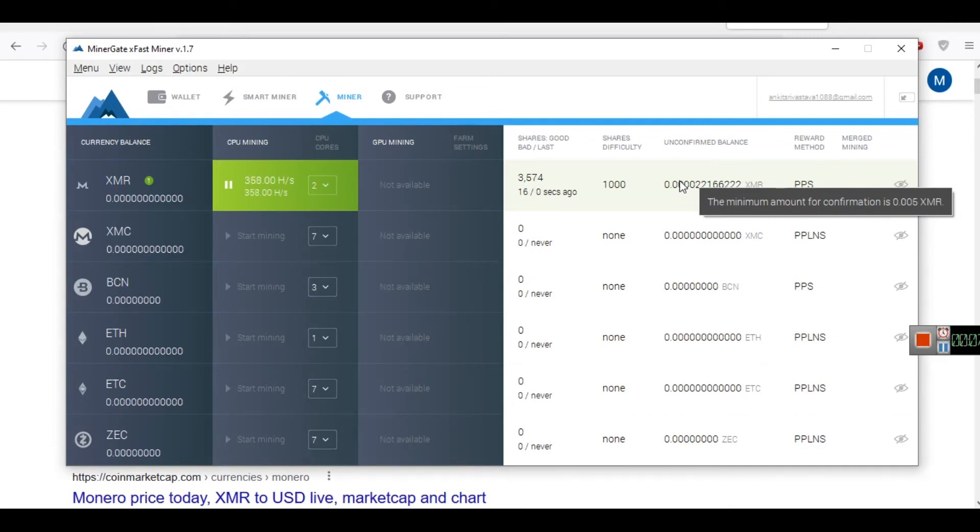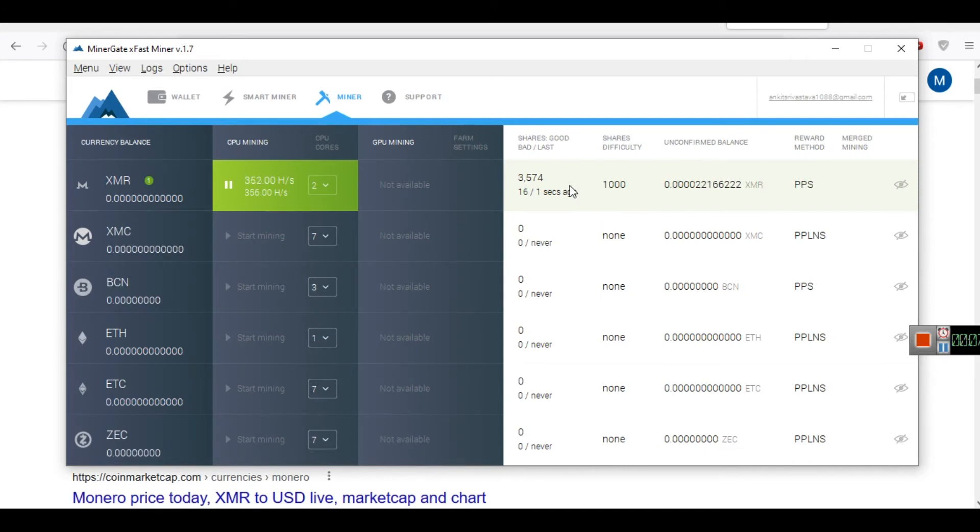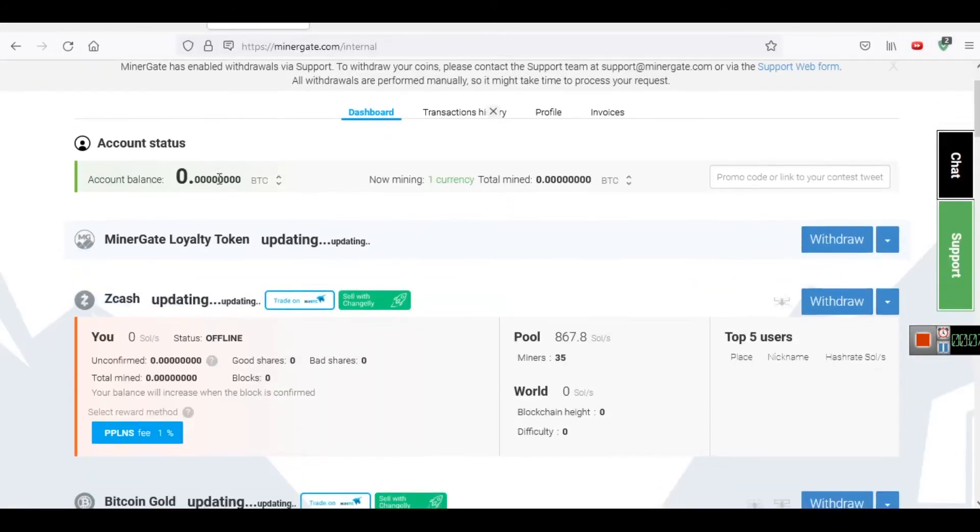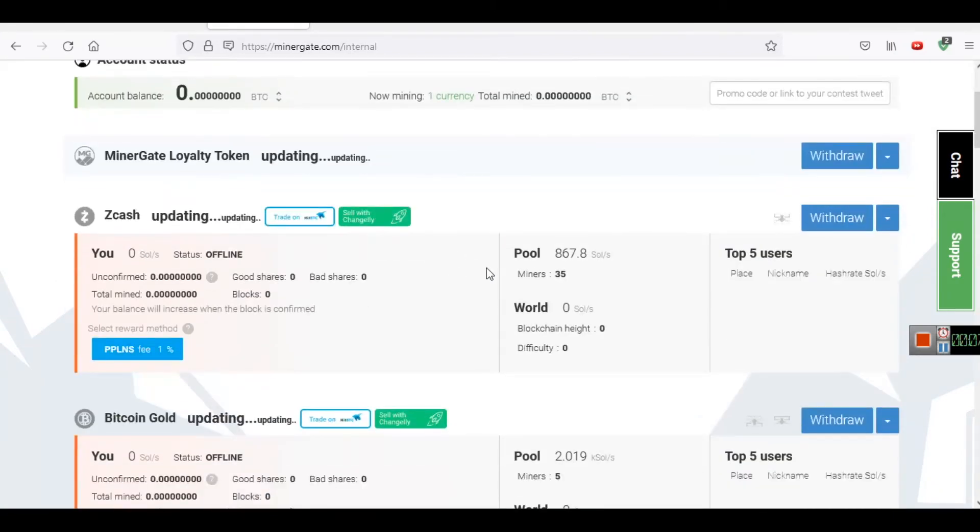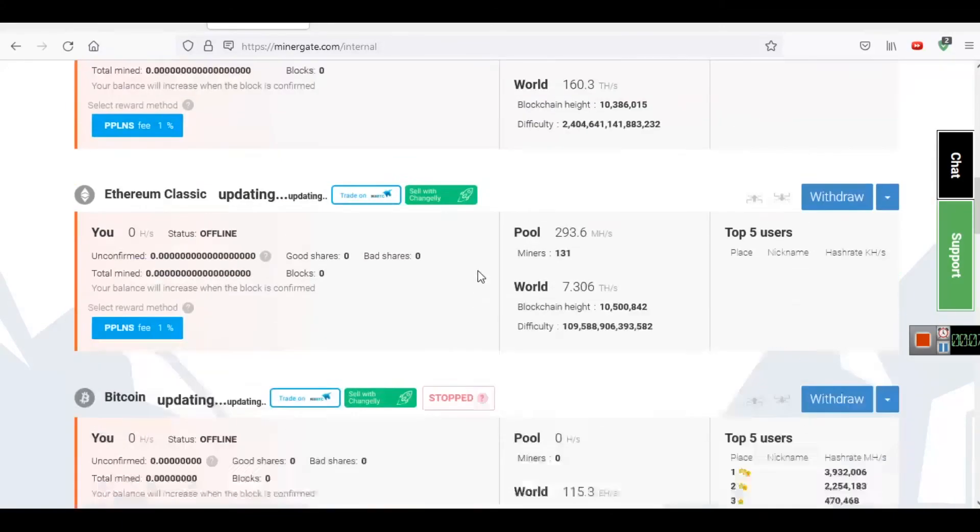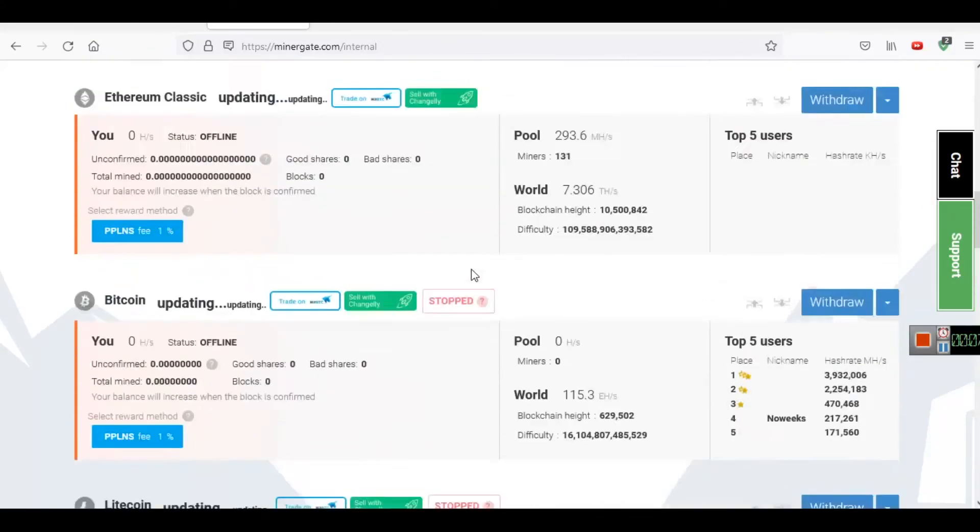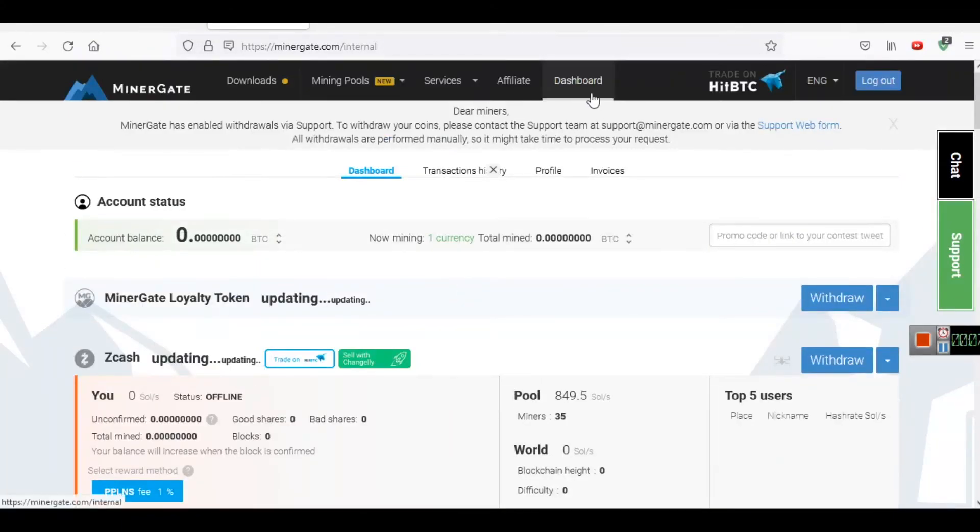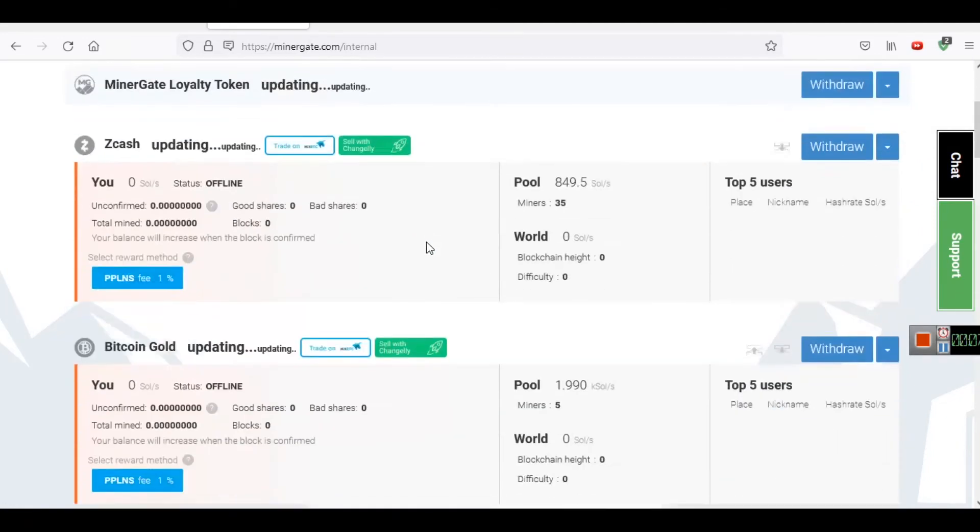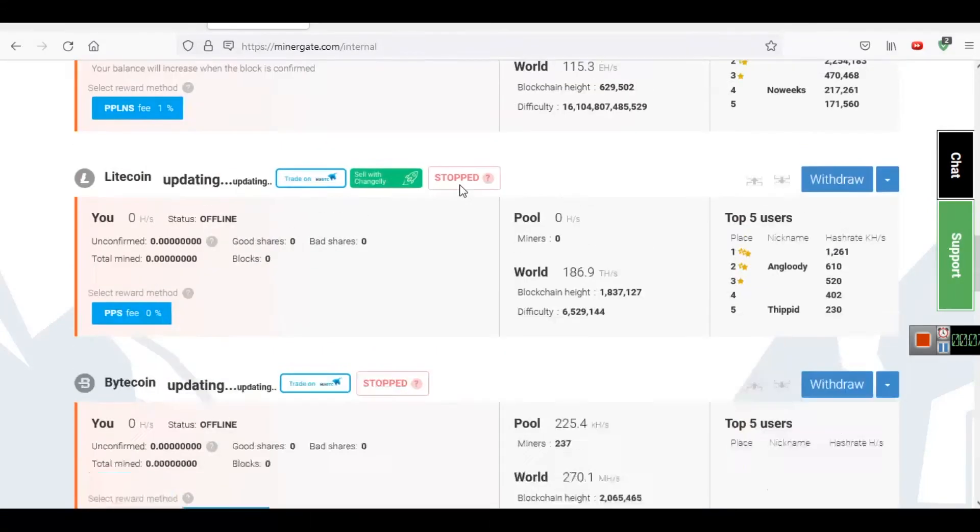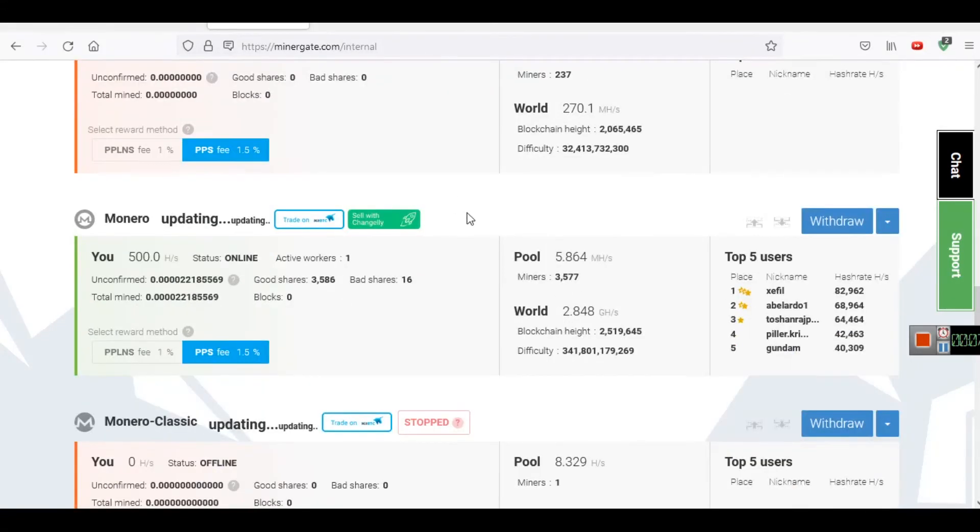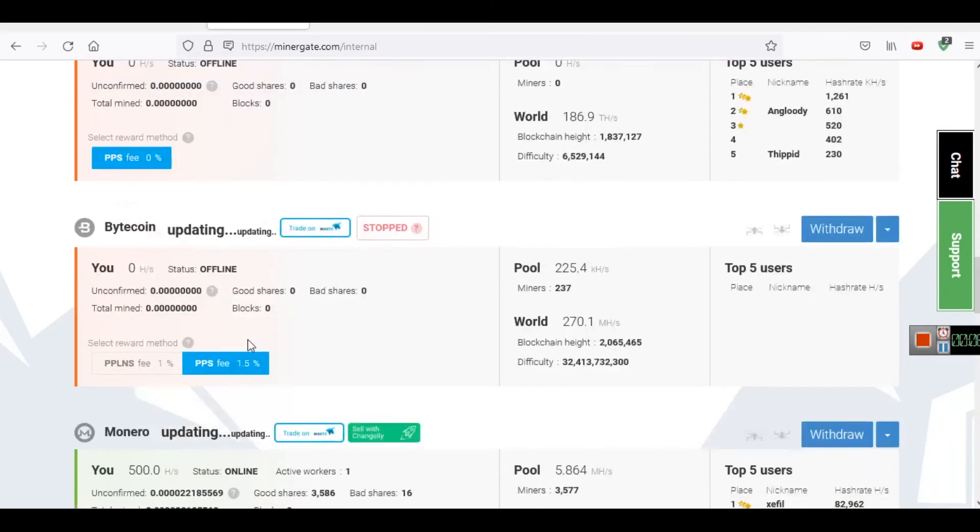When you download this MinerGate, you will see this dashboard also. You have to create an account on this website MinerGate.com. Again, I will share the URL with you. Here you can see on my dashboard, currently account balance is nothing. I have just started mining for the last 2 or 3 hours. Here you can see this is Monero loyalty here, so only this is running right now, other is stopped.